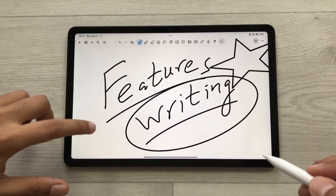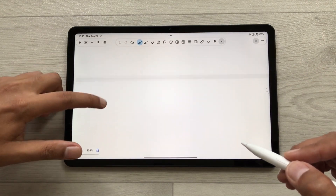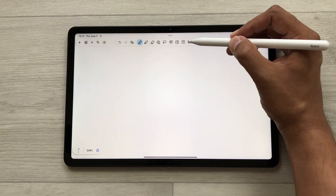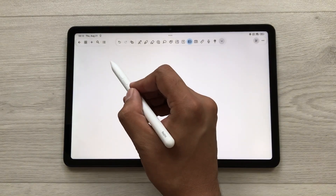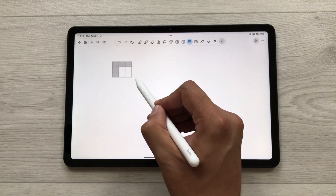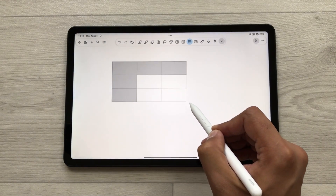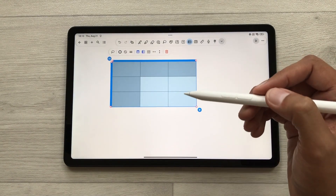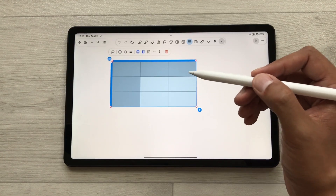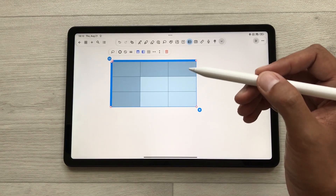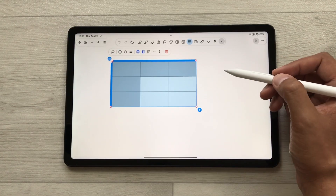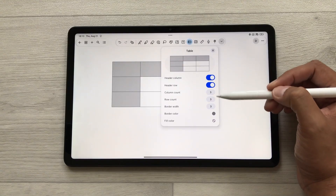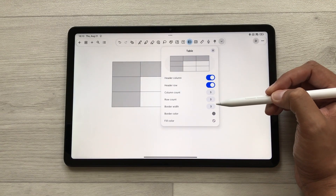You can also insert a table inside your notes. Here we have this table tool — select it and you can draw any table inside your notes. You can also customize it: if you want to increase or decrease the number of rows and columns, just select the table tool and you can fully customize your table.